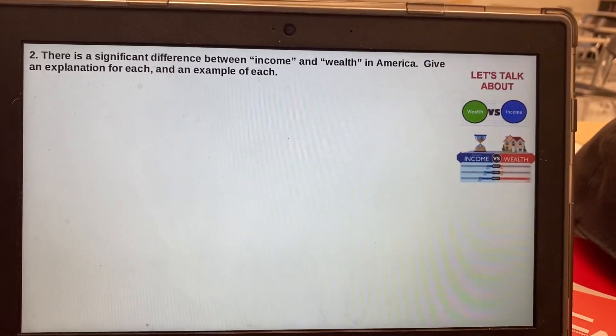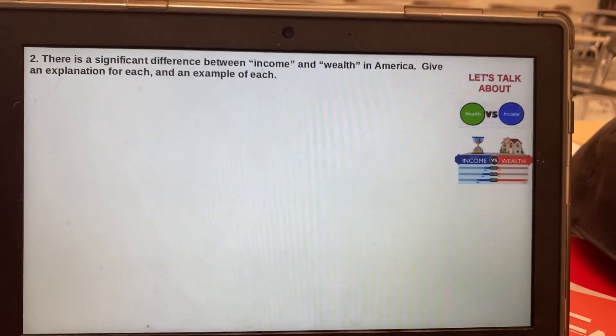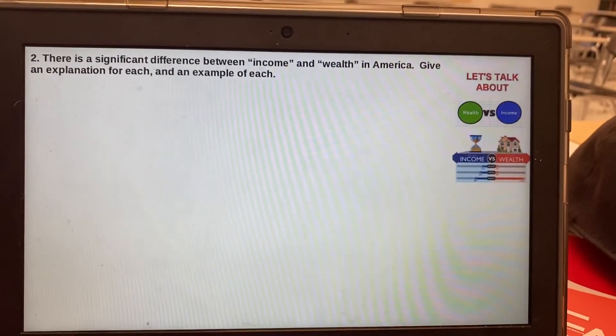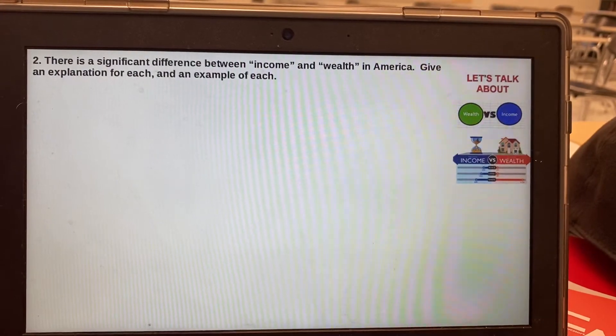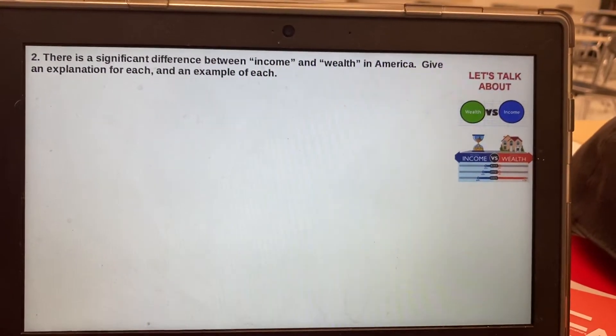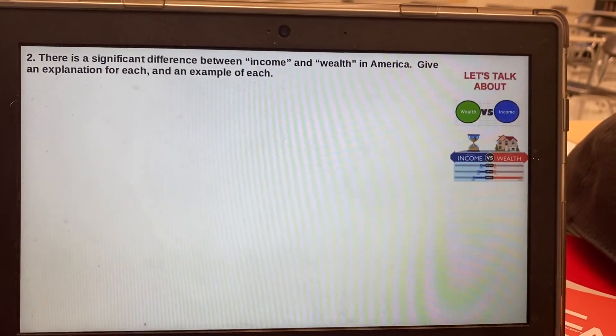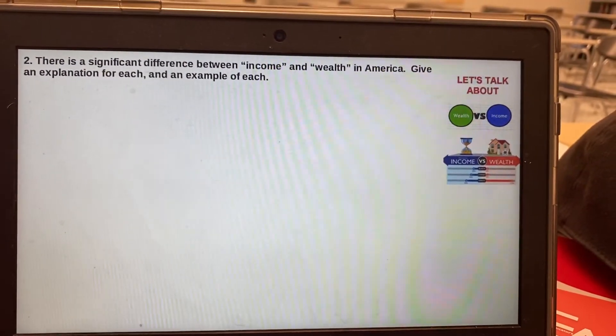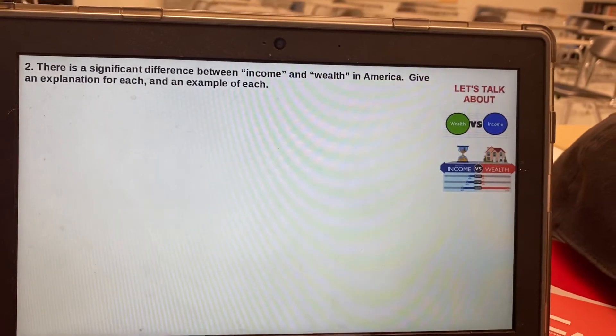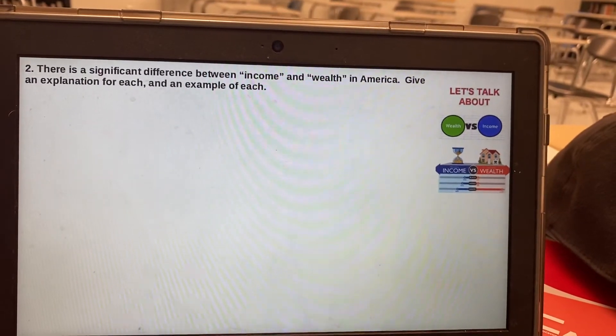Number two: there's a significant difference between income and wealth in America. Give an explanation for each and an example of each. So what is the difference between income and wealth, and then give some examples.